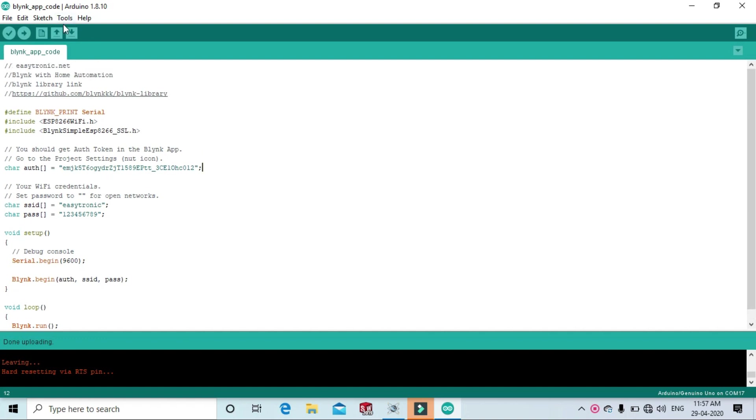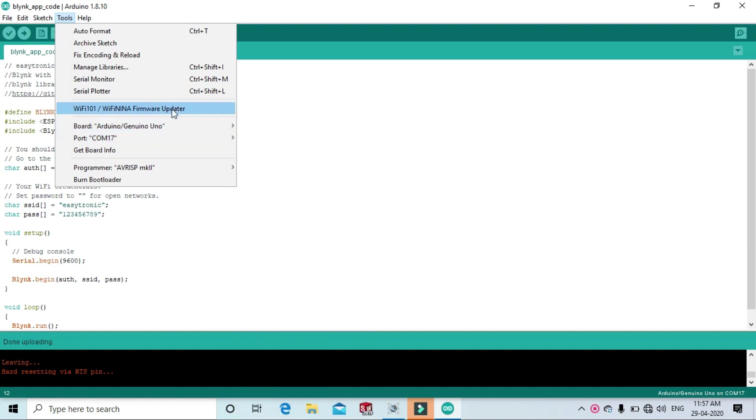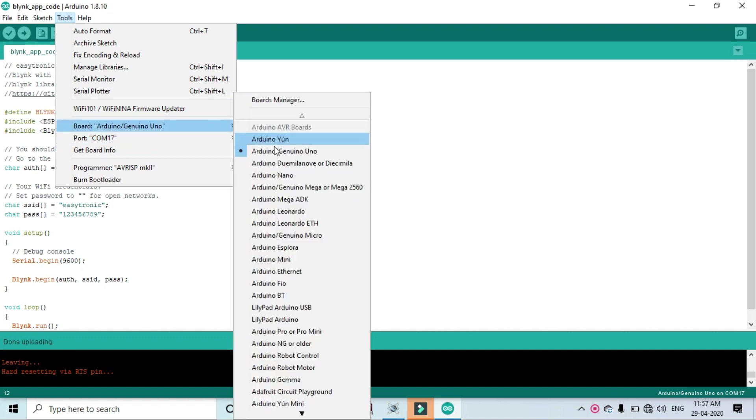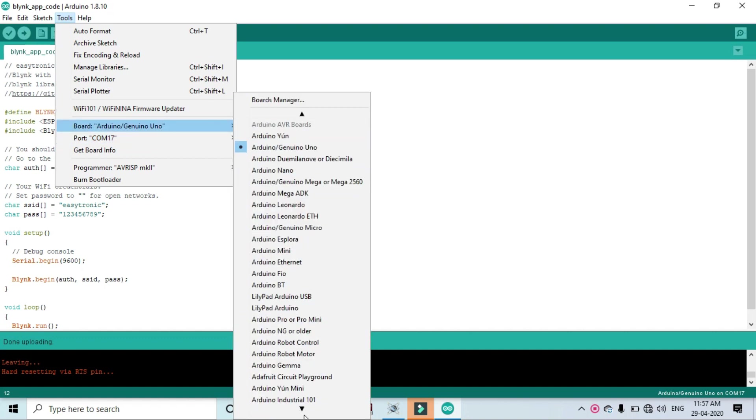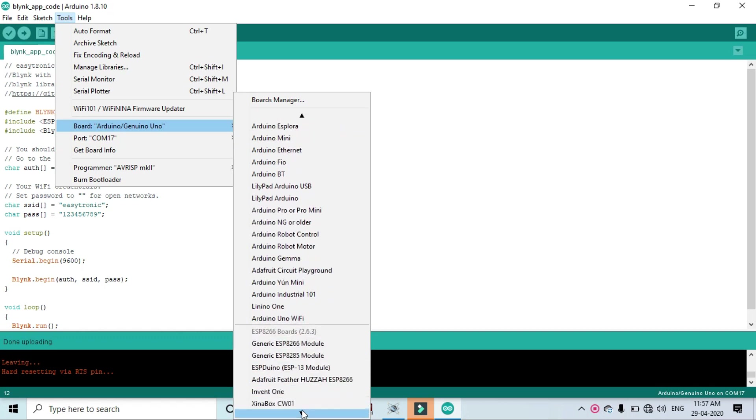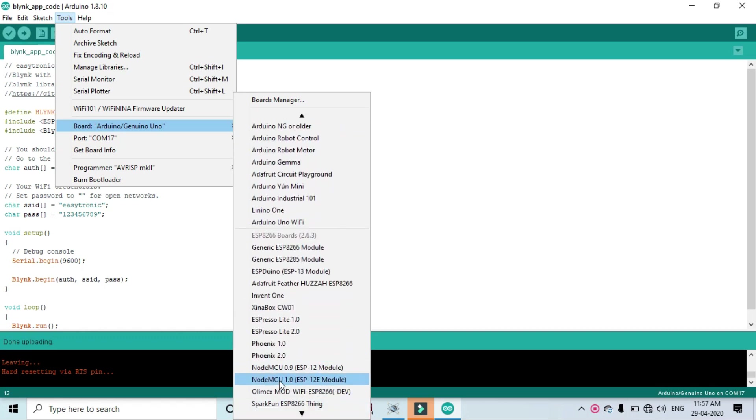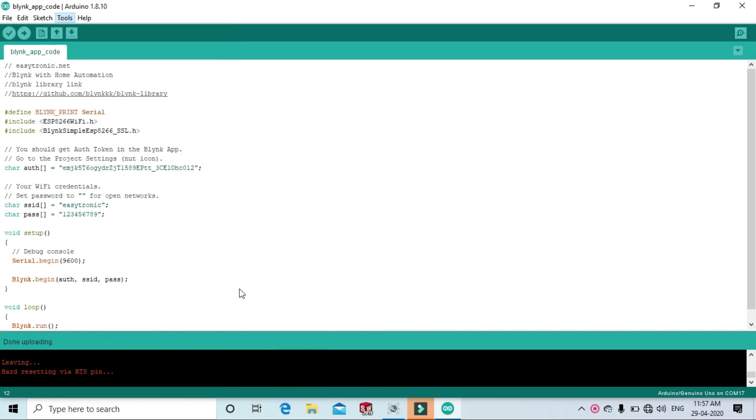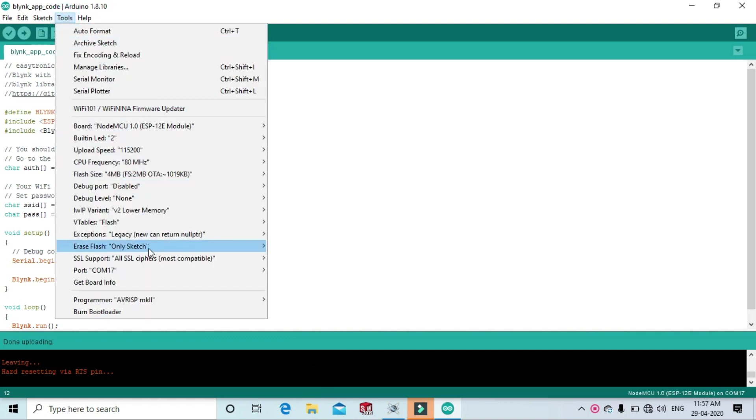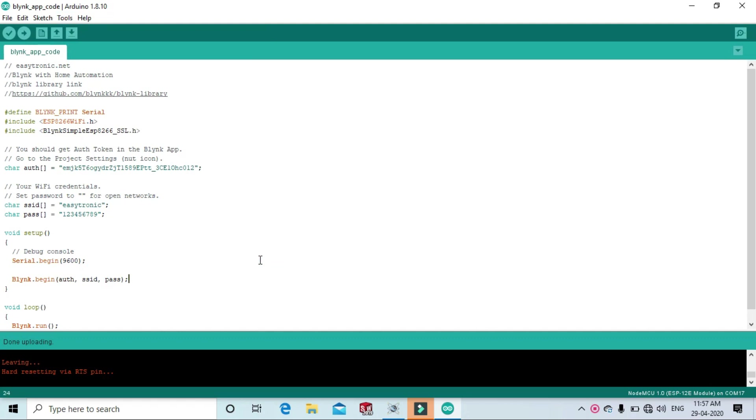Now go to the tool and select the board. NodeMCU ESP, NodeMCU 1.0 ESP-12E module. Now select the tool, now select the port, and upload the code.